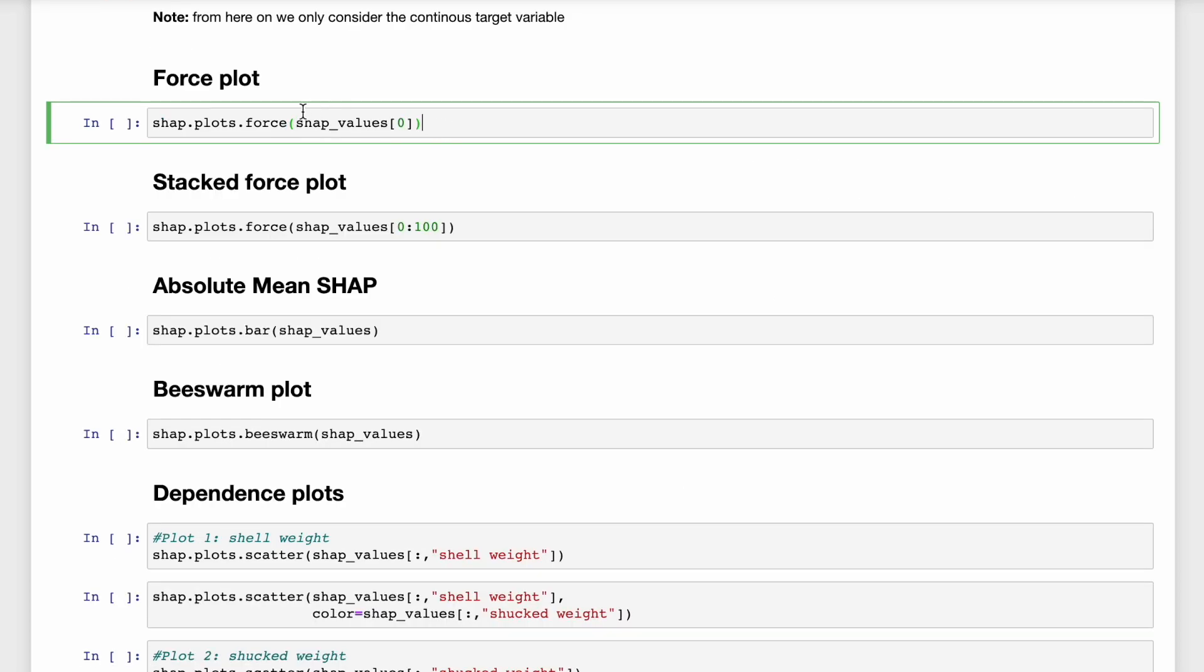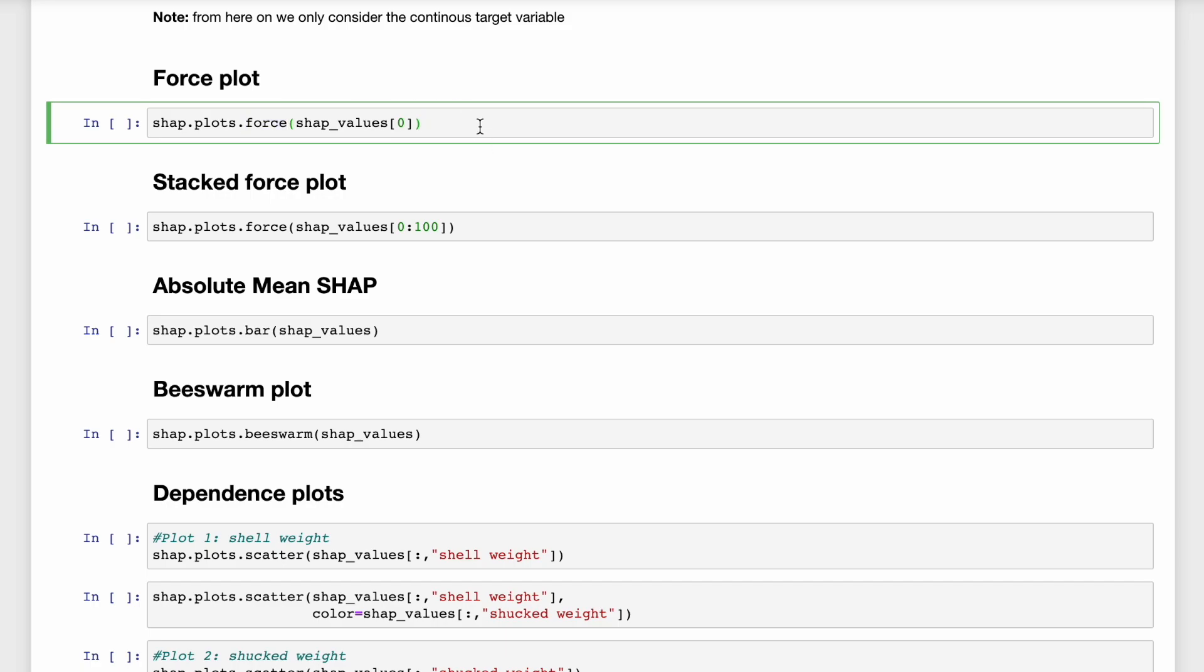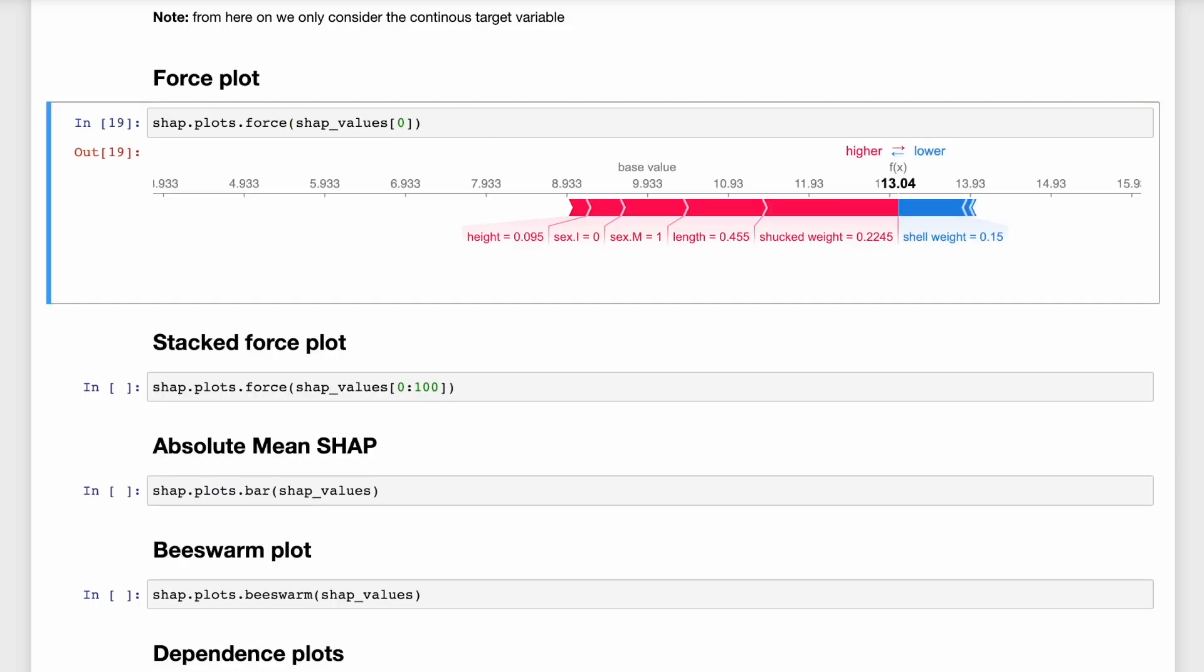Another way to visualize this information is to use the force plot. You can think of this as a condensed waterfall plot. So you can see that we have the same base value as before. And you can see how each feature has contributed to the final prediction of 13.04. So the waterfall plot and force plot are useful for understanding how the model has made individual predictions.